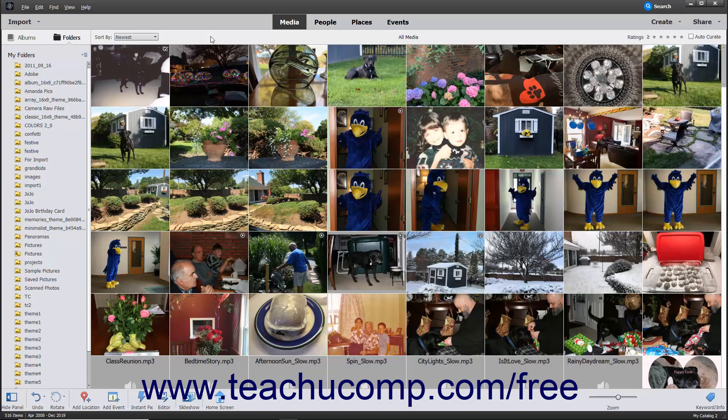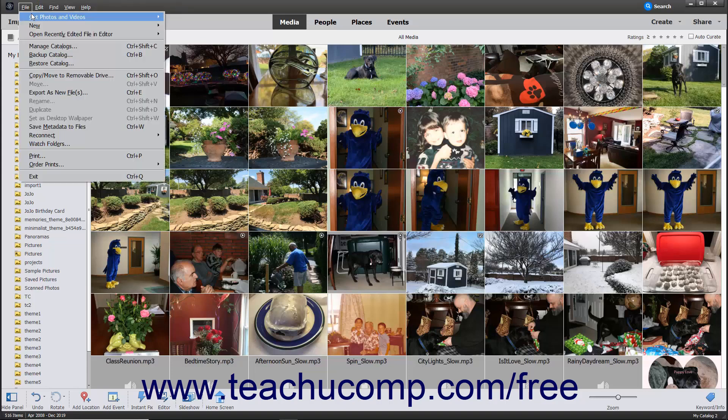To do this, open the Photoshop Elements Organizer window, and then select File, Get Photos and Videos in Bulk from the menu bar,